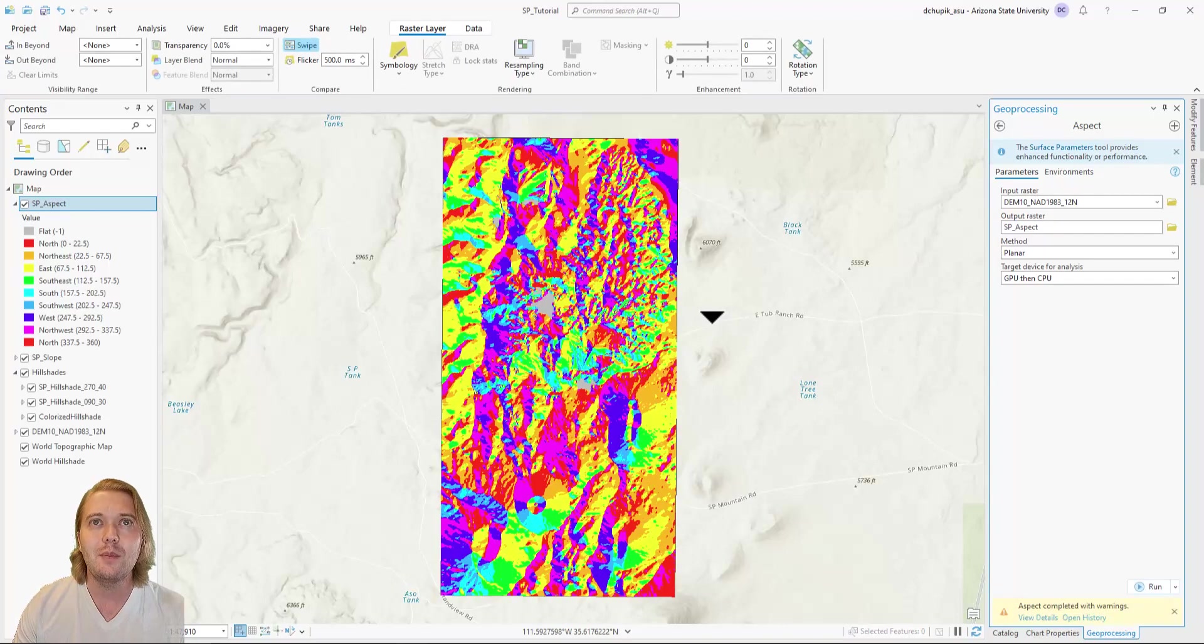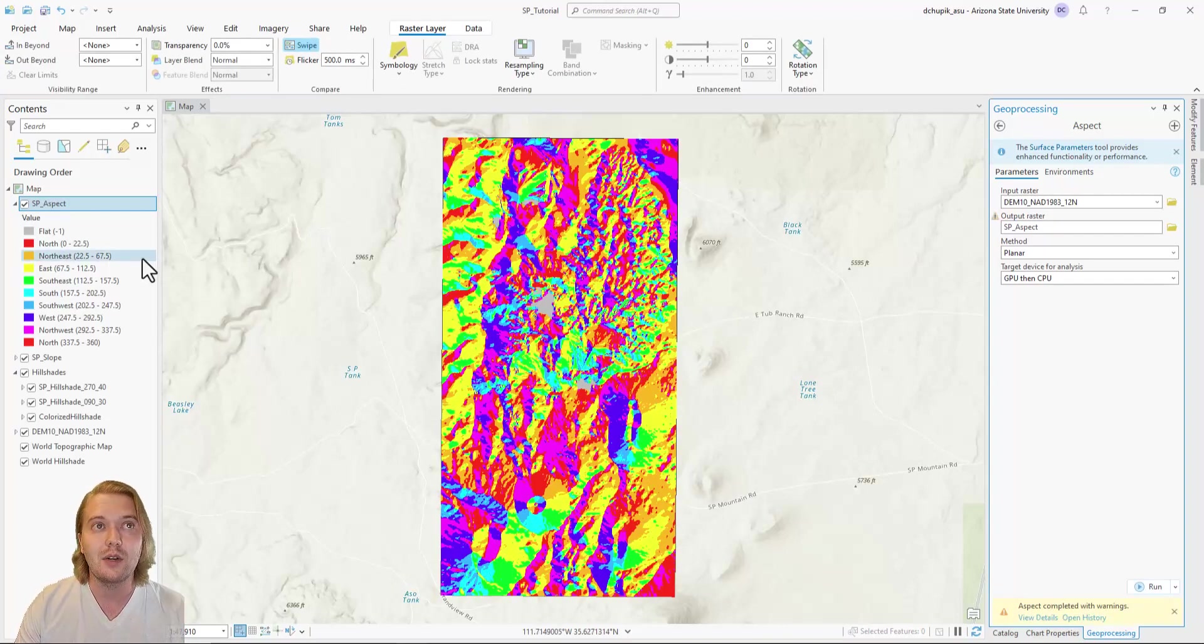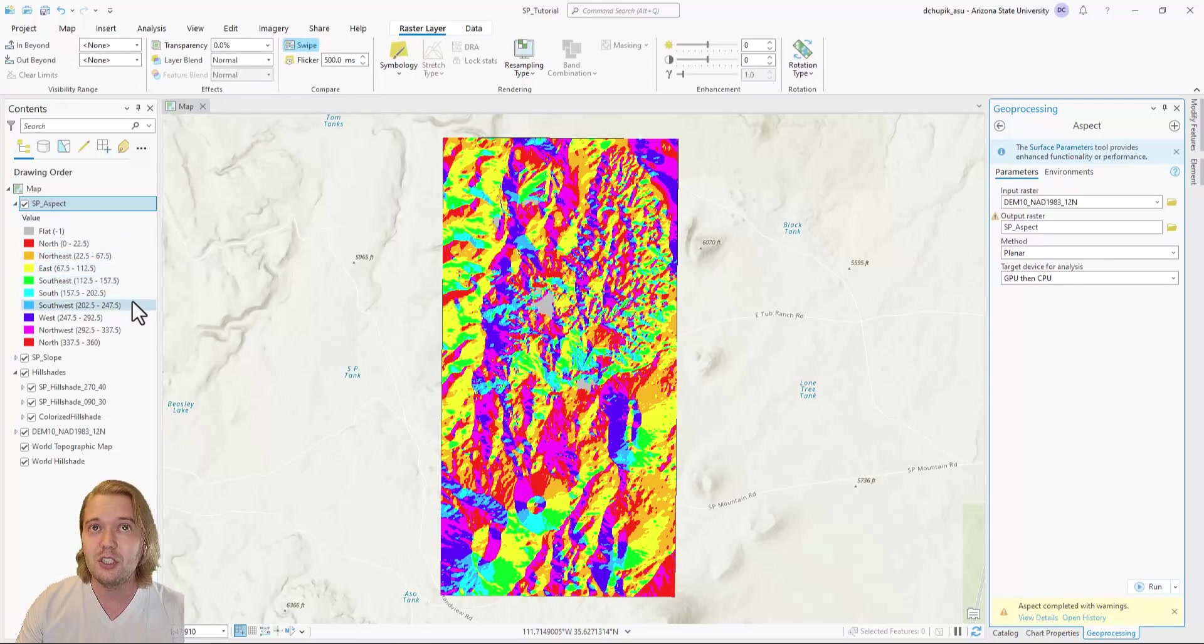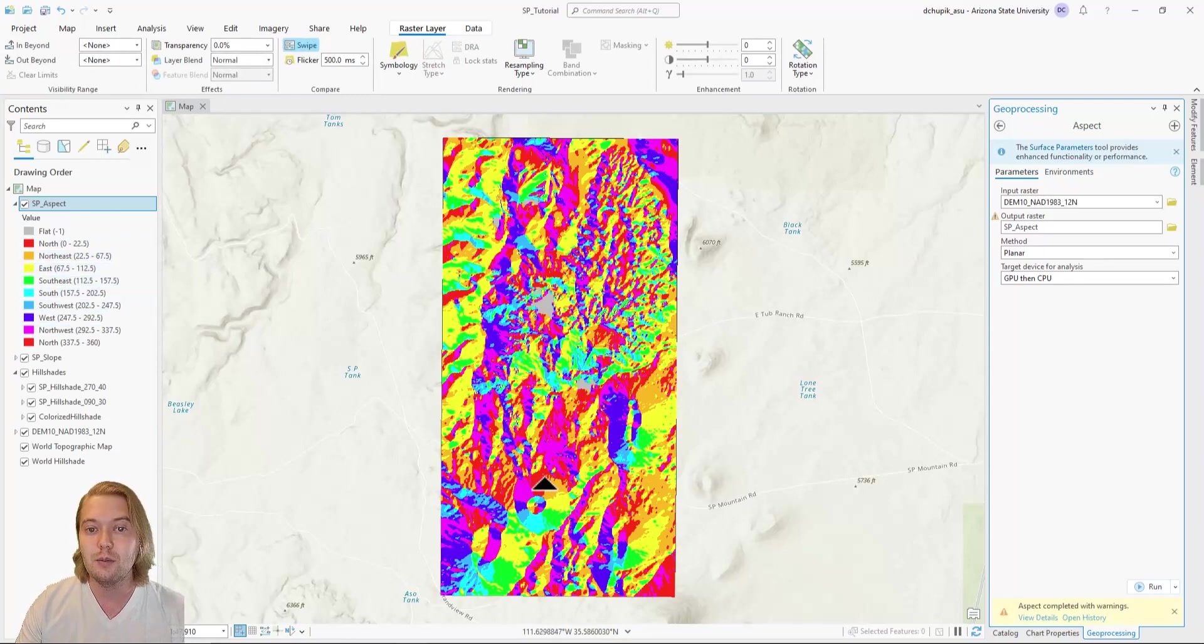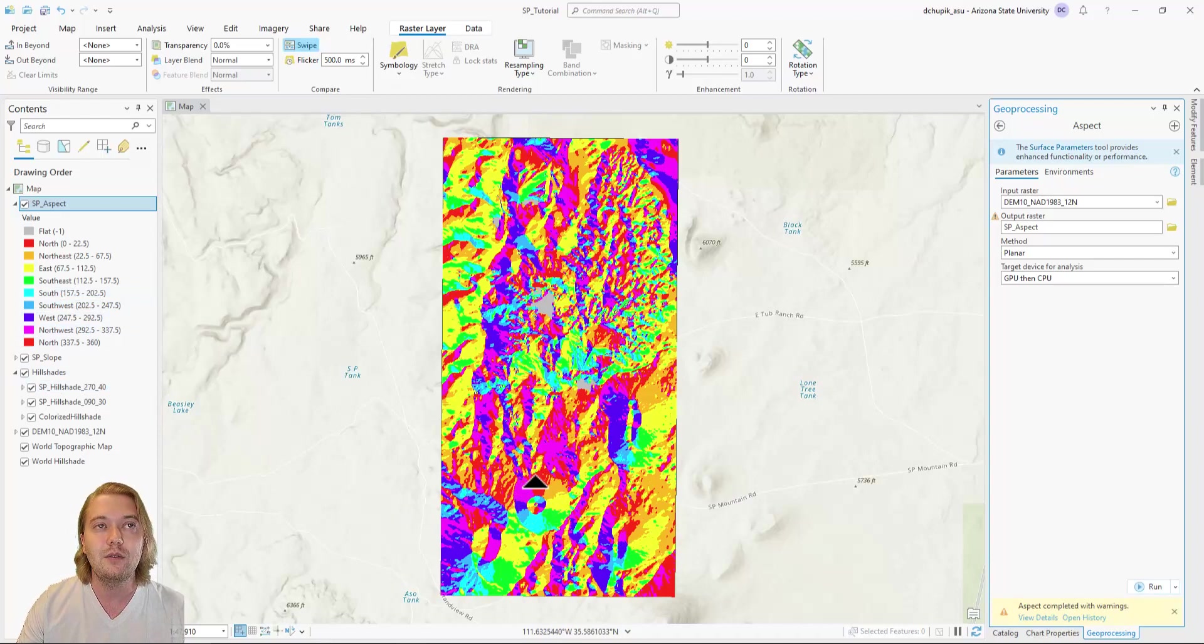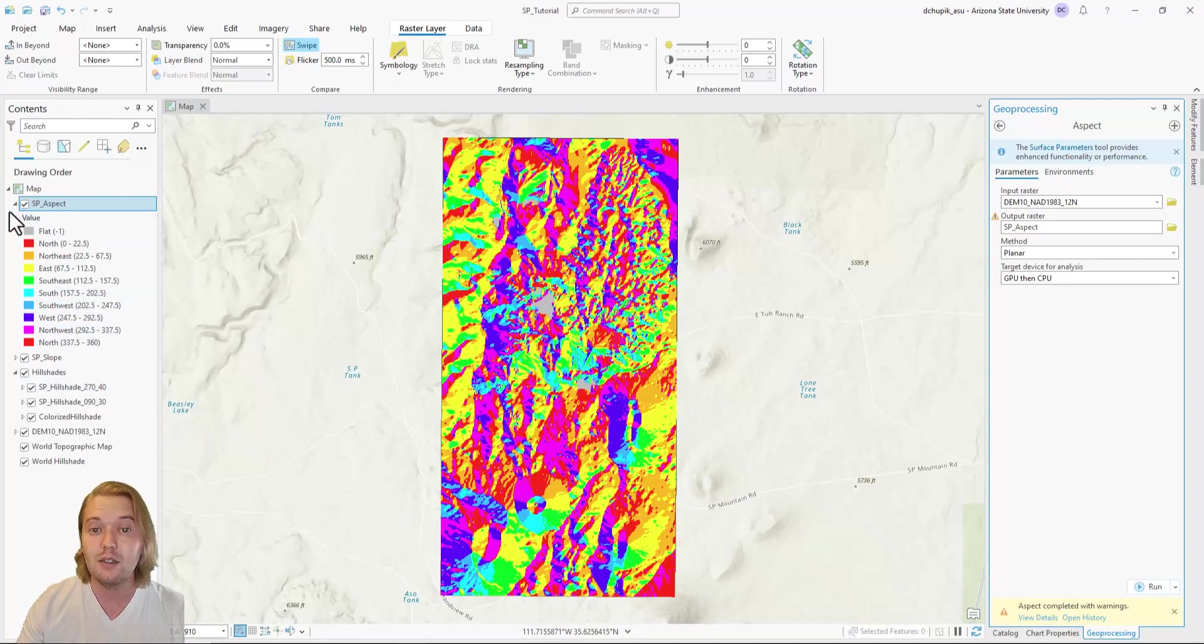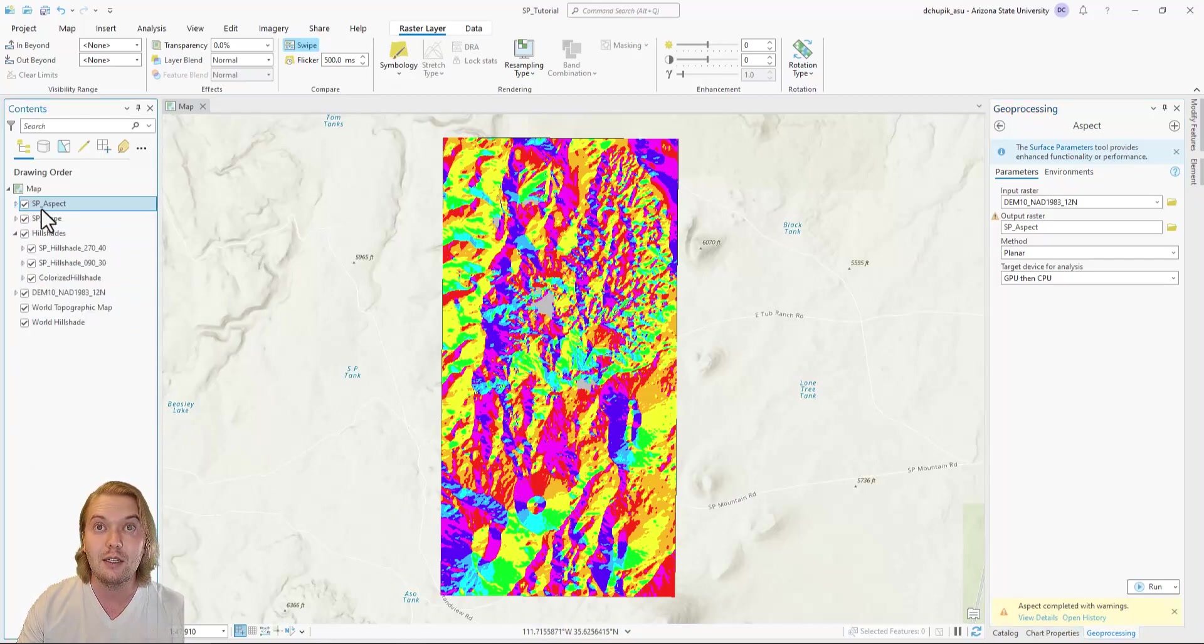Aspect maps identify the facing direction of downhill slopes. For the purpose of geologic mapping, it is not always the most useful DEM derivative, but they are highly useful when doing any sort of hydrological calculation.